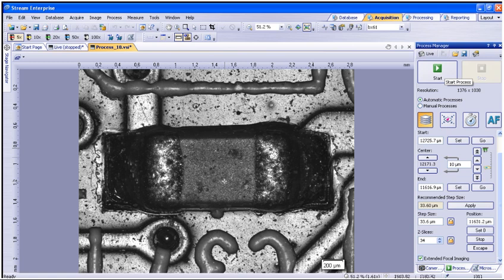You can now perform 3D measurements on the EFI image or render it in 3D with the optional surface view module.